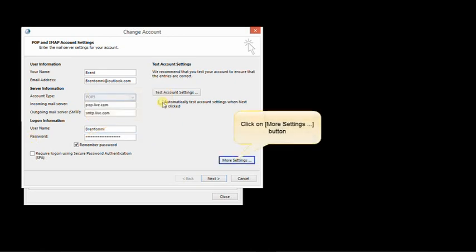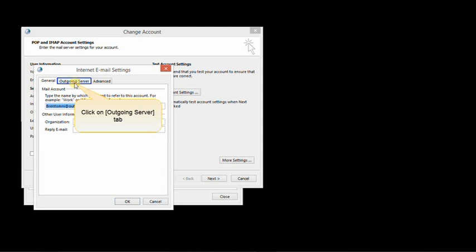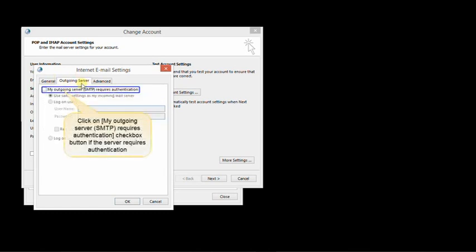Once finished, click on more settings at the bottom right. Go to the outgoing server tab and click on my outgoing server requires authentication checkbox.